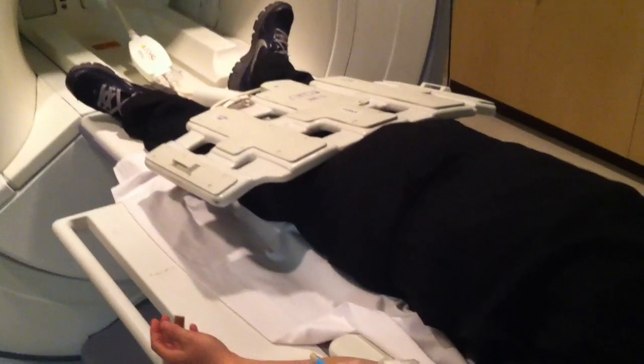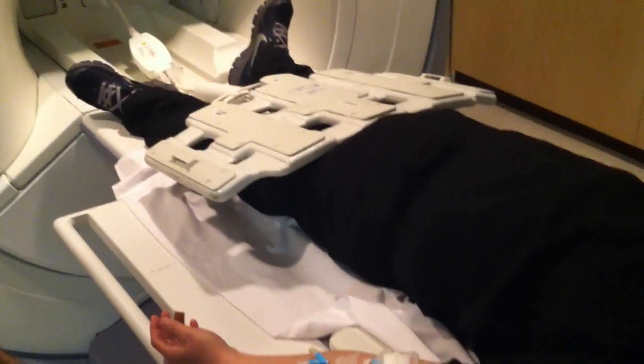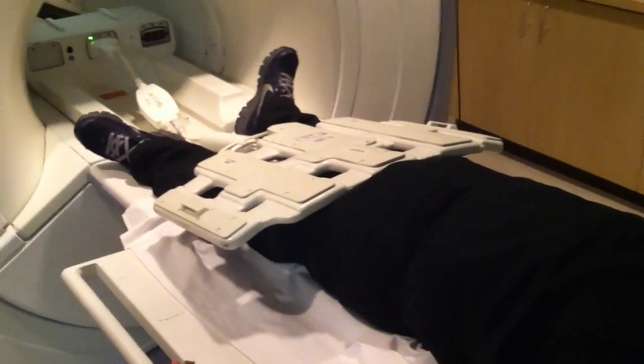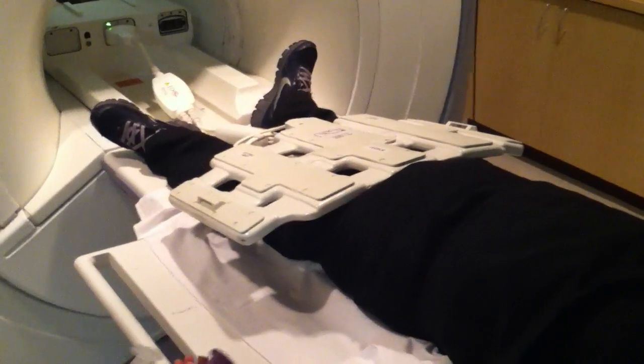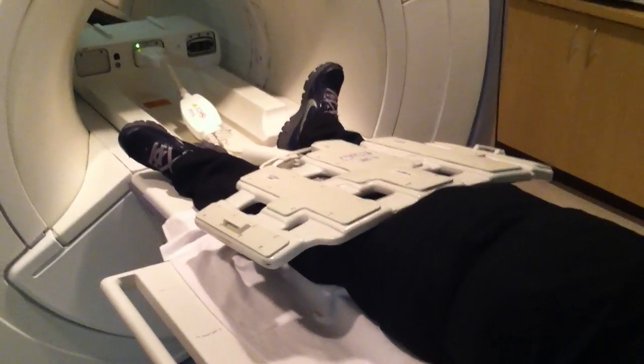Okay, this is how to do an MRI of the liver, otherwise known as a multi-phase liver. This video is going to teach you how to set it up and scan.